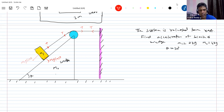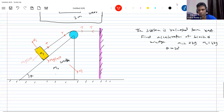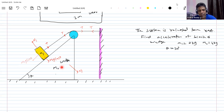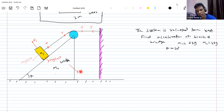Here we have m1g cos theta. The normal contact between the block and the wedge — this is the same normal contact you show here. I should show it here only; the normal contact which was acting on the wedge, I am showing it here. Make practice like this. N1 is the force by the block on the wedge, and the other N1 is by the wedge on the block.